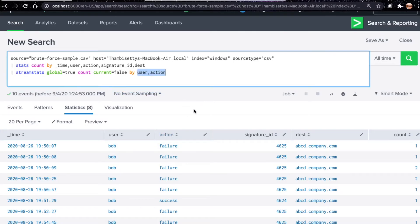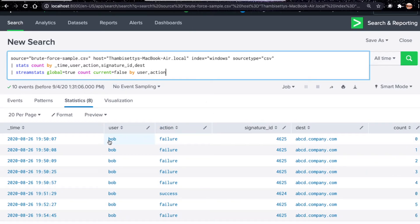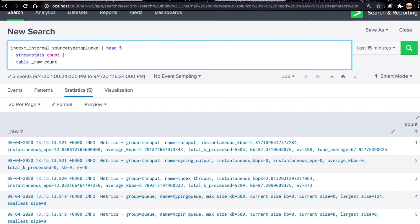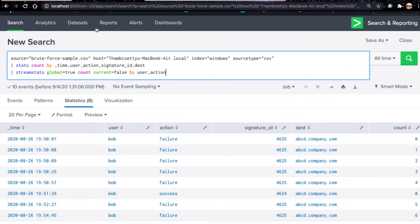We use current equal to false, which means on the first event with a matching combination, the count is set to zero instead of one. That's why the first row shows count zero. The second row starts at one, and whenever there's a different user-action combination it resets to zero. The difference between this and basic stream stats count is that here the by clause groups events by user and action together.